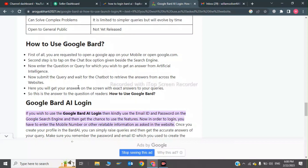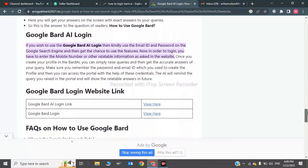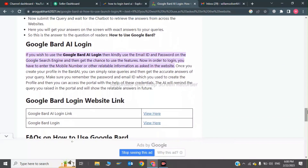Here you will get your answers on the screen with the exact answer to your queries. This is the method to log in to Bard AI. If you wish to use the Google Bard AI login, use your email ID and password on the Google search page to get the chance to use its features.